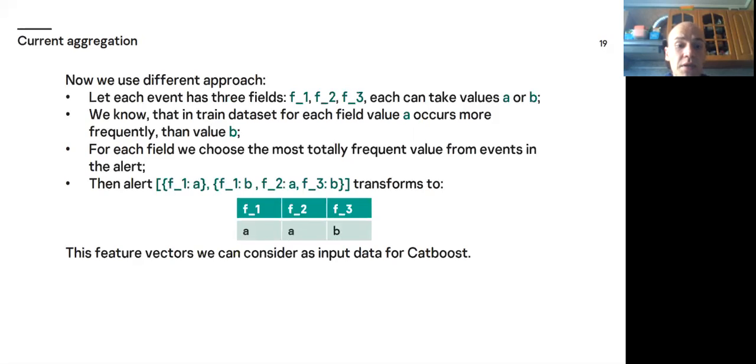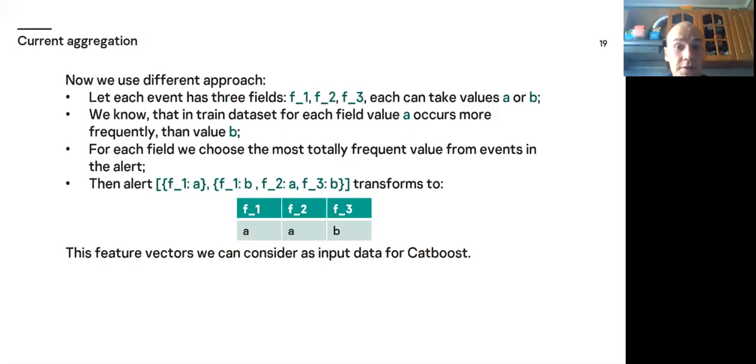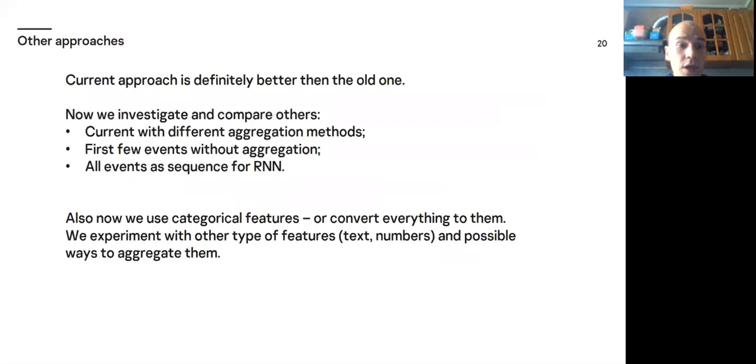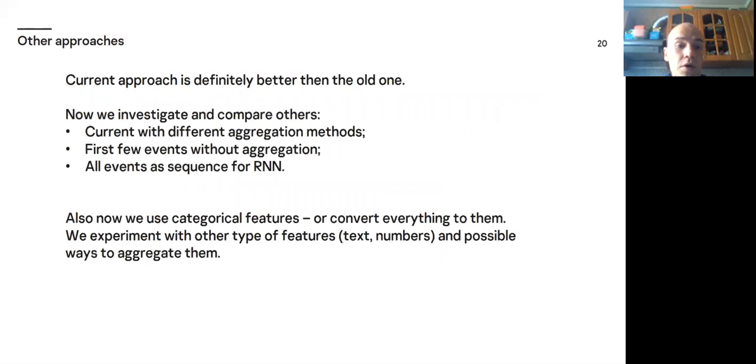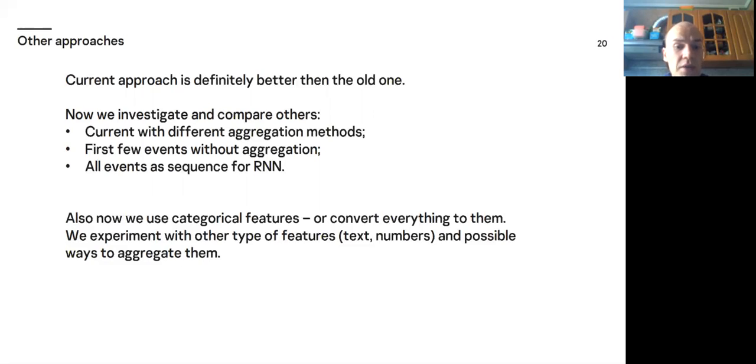The feature vectors we can consider as input data for CatBoost because they are categorical. So now we have two or three hundreds of categorical features. And current approach is definitely better than the old one. But now we investigate and compare others. Current approach with different aggregation methods. First few events without any aggregation. All events as sequence for RNN. Also now we use categorical features or convert everything to them. But we experiment with other type of features like text, numbers and possible ways to aggregate them.